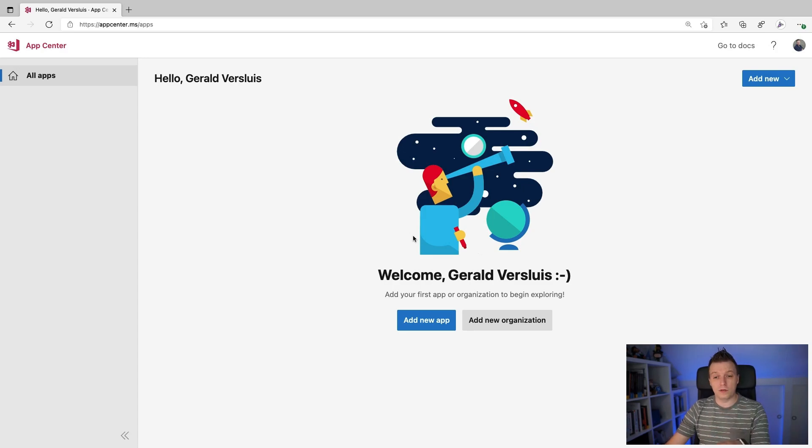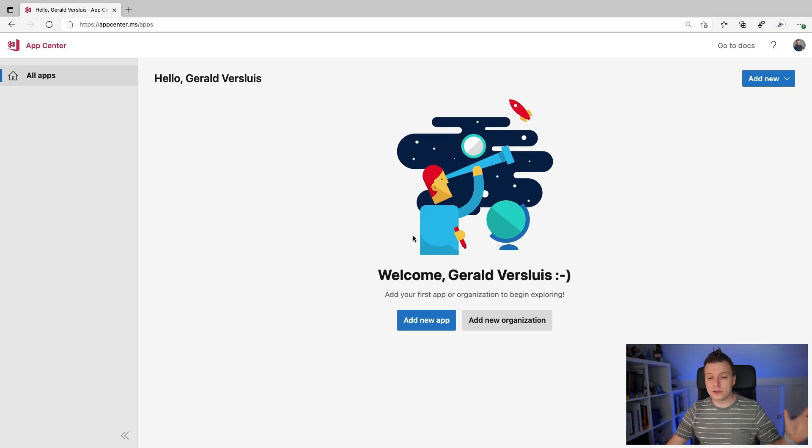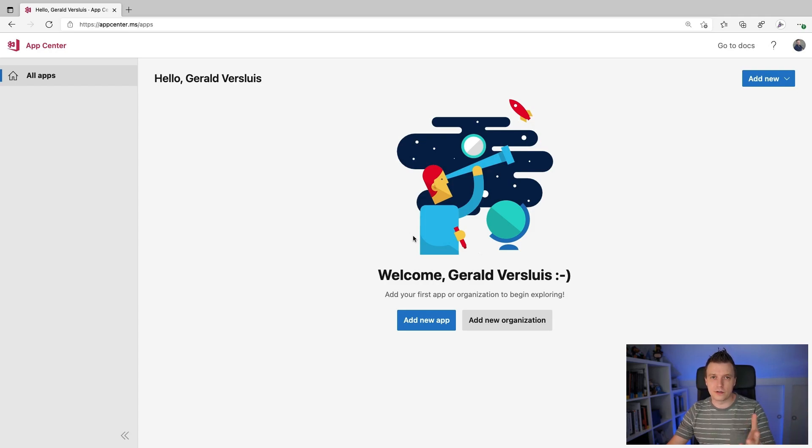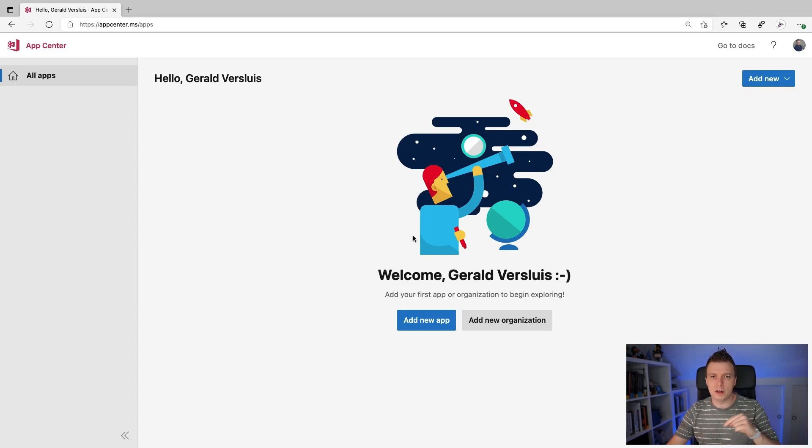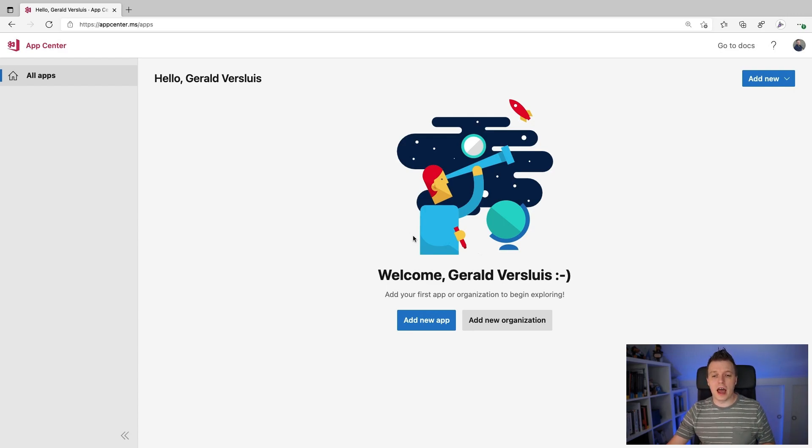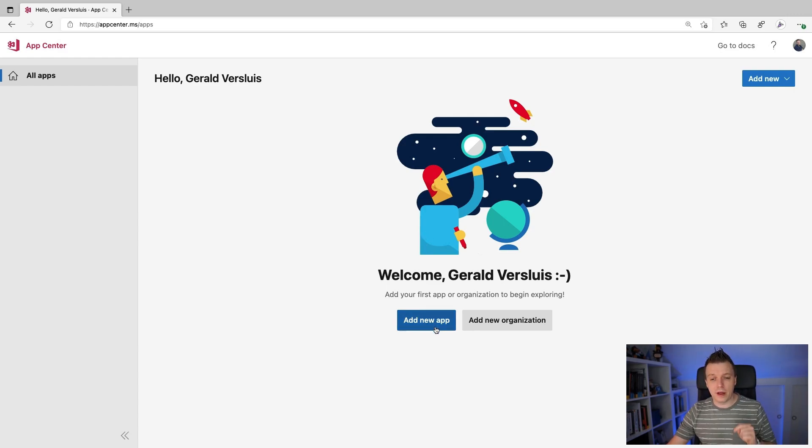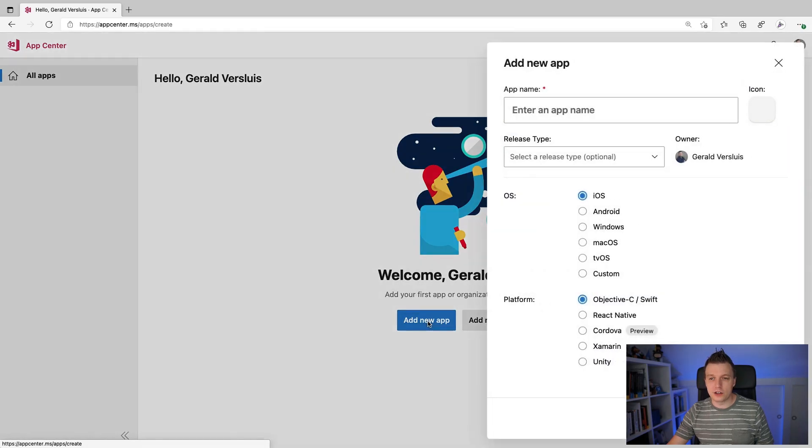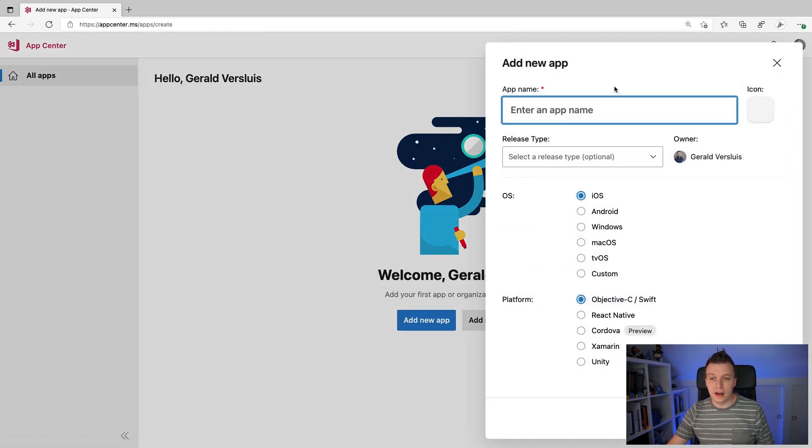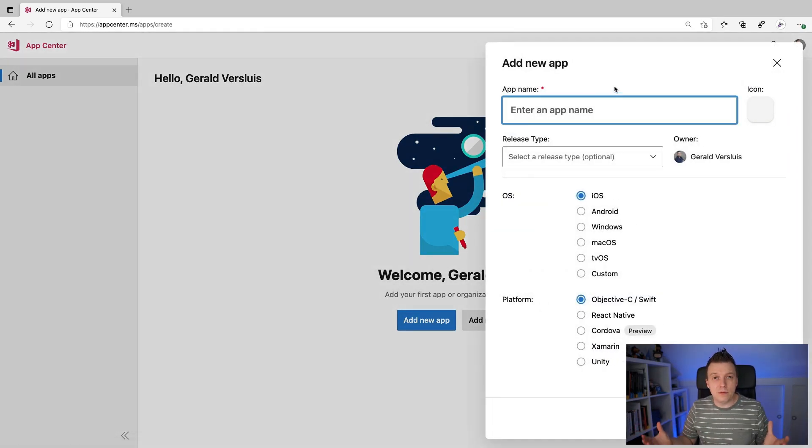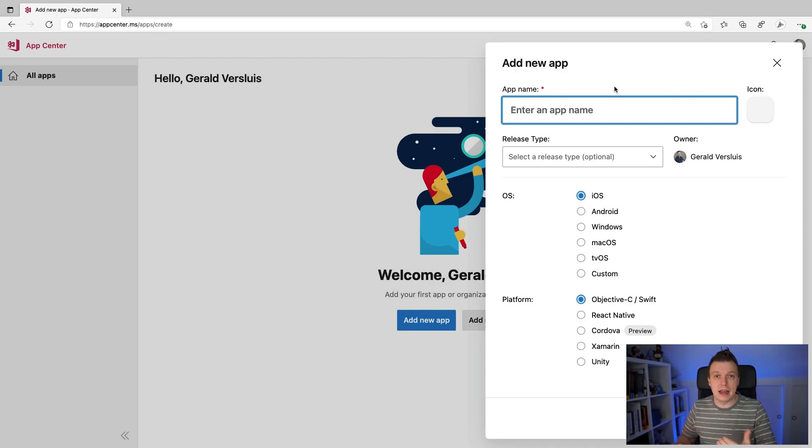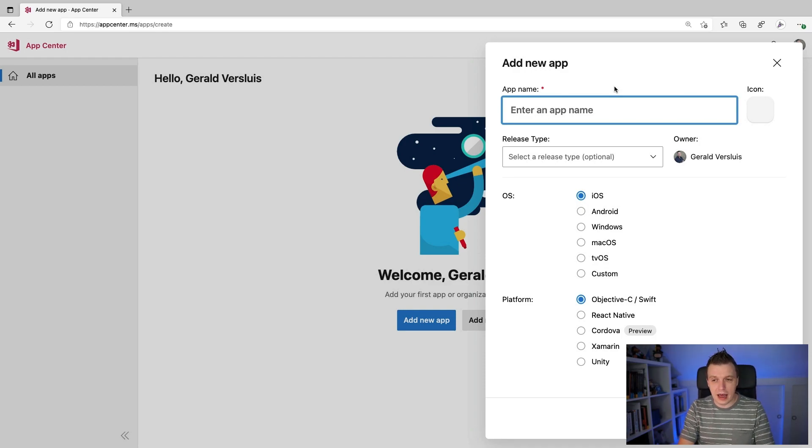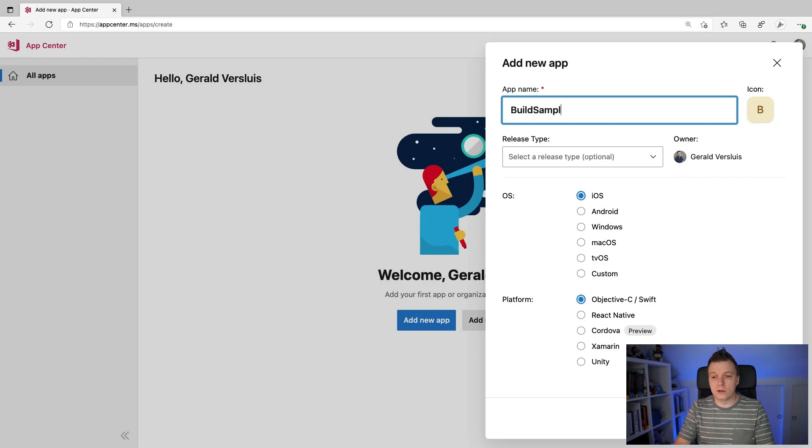Whenever you land in the portal, you'll be greeted. Hello, welcome Gerald Versluis. Well, in your case, there's probably not Gerald Versluis, else you walked into my account, which would be not great, but it should have your name in there. And from there we can add a new app. So let's just do that. And here we can enter a name, which can be anything. It's just a name that you can find it under here in AppCenter. So let's name this build sample.